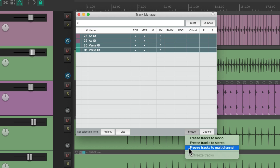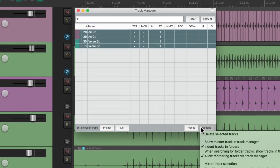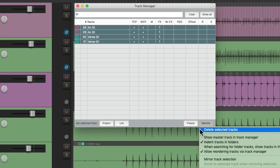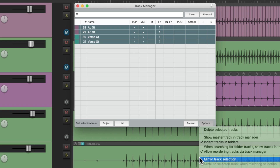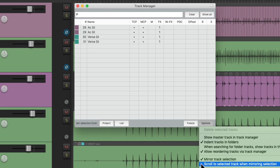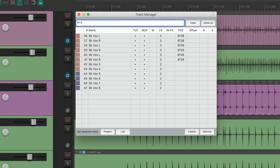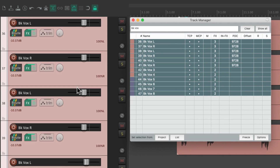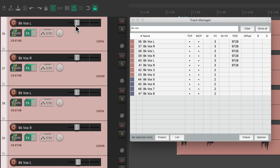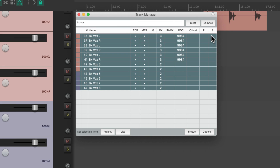Then we can go down here and freeze our tracks to mono, stereo, or multi-channel right from this window. From the options menu we can quickly delete tracks, and we can also choose to mirror the track selection. Combined with 'scroll to select the tracks when mirroring selection,' we can jump around very quickly using the filter. For example, type in 'background vocals' — all the background vocal tracks show up. If we select them in the track manager, the track control panel jumps to those tracks and selects them the same way, so you can quickly treat this as a temporary group and change the volume of all the background vocal tracks.